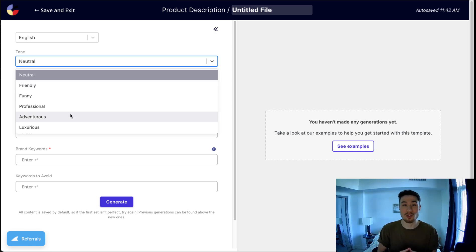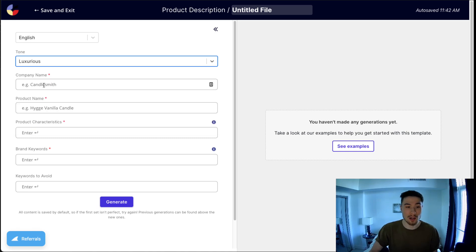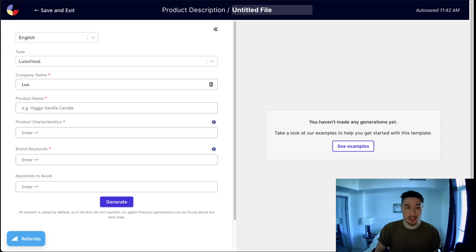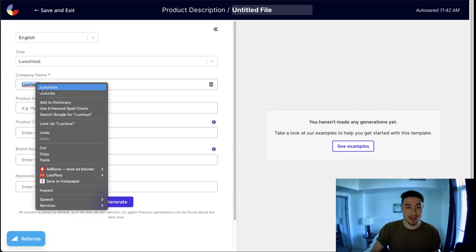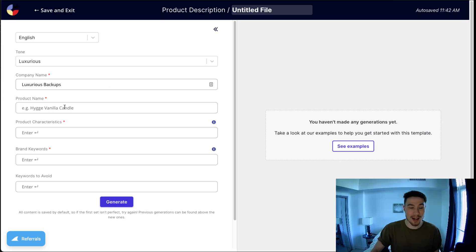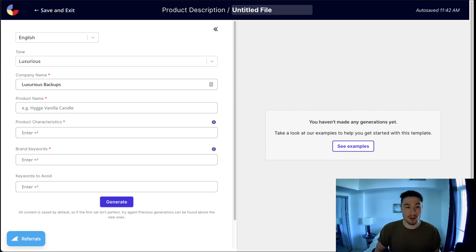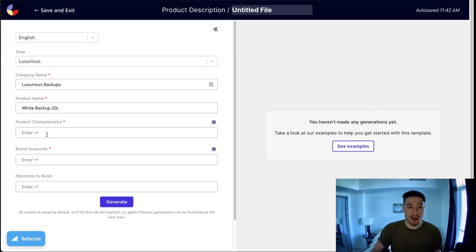I'm going to enter the company name. This fictitious company is going to be luxury backpacks, and I misspelled that there, so I'm just going to change that to luxurious backpacks. As the product name, I'm going to call it white leather backpack 20 liters, something simple like that.